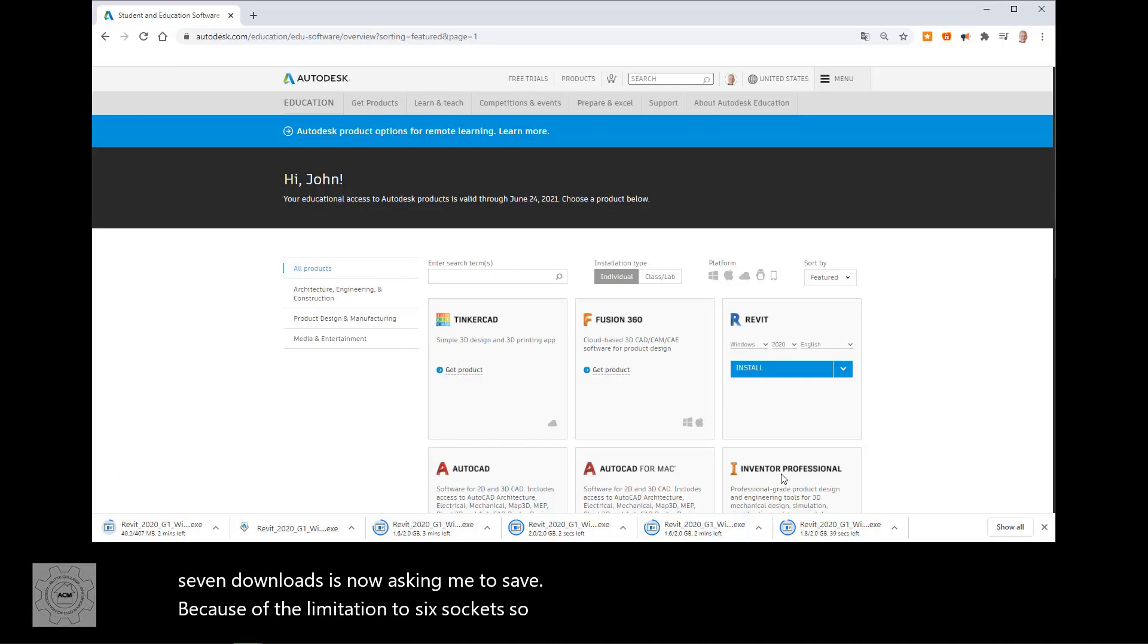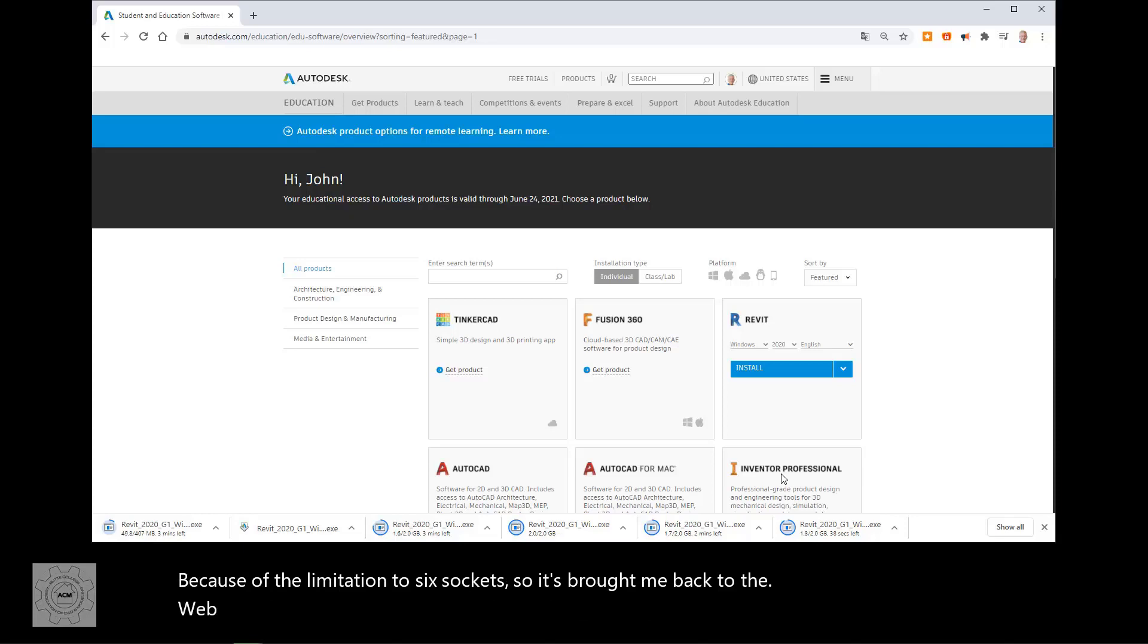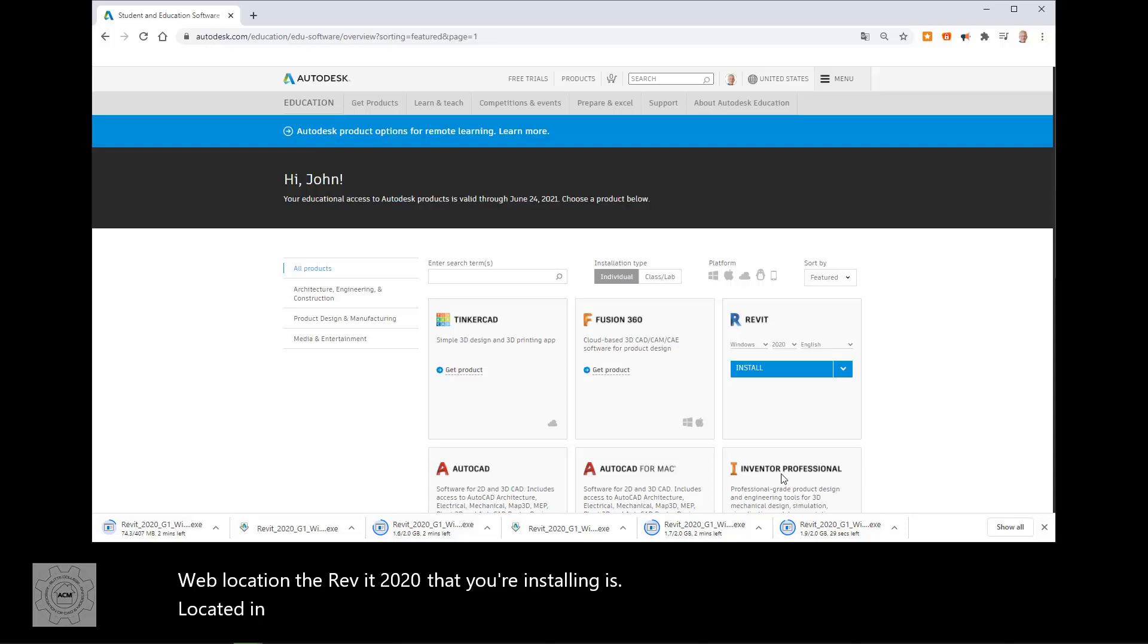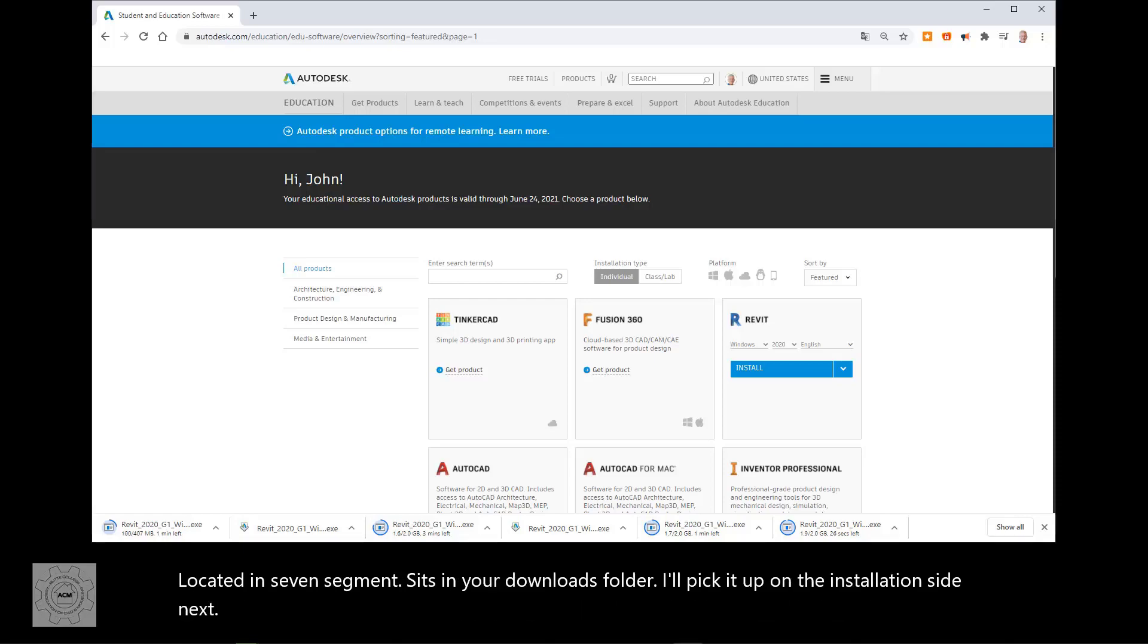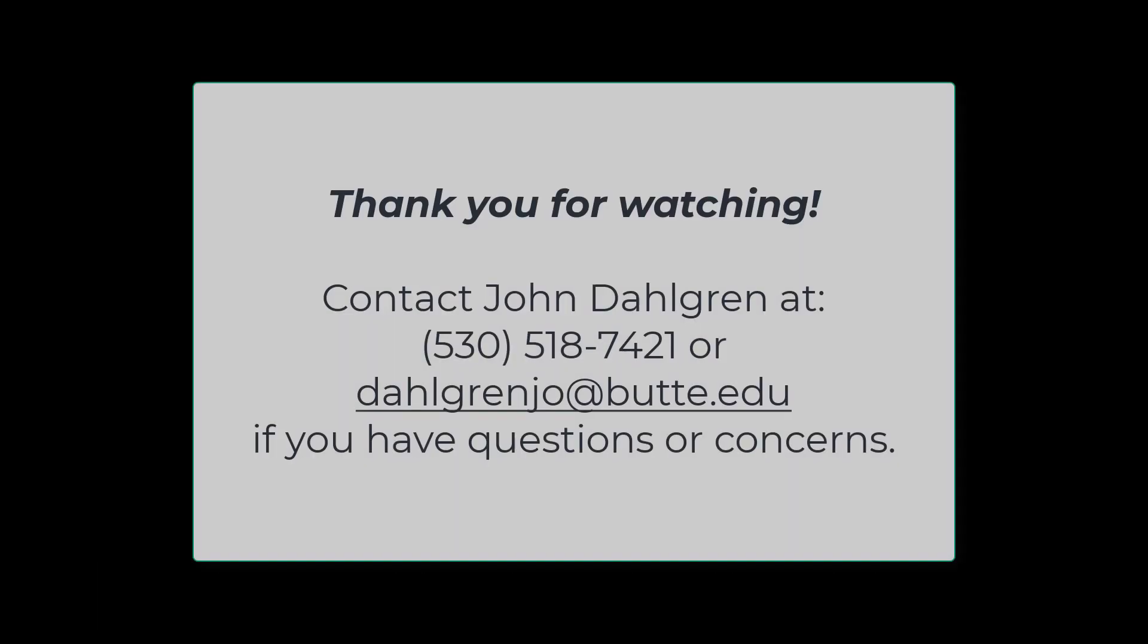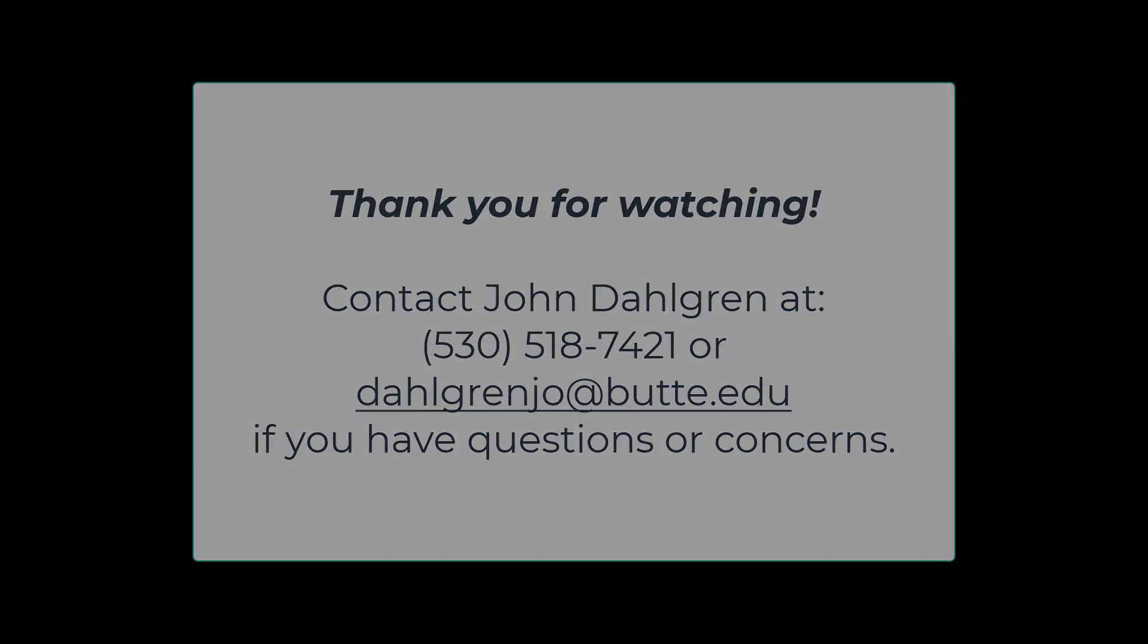The Revit 2020 that you're installing is located in seven segments. It's in your downloads folder. I'll pick it up on the installation side next. Thank you for listening.